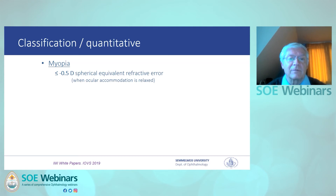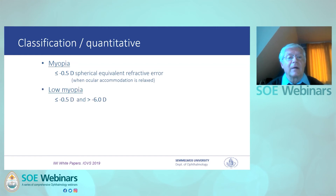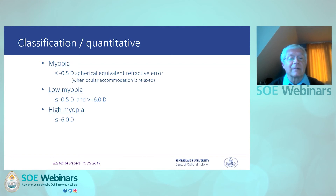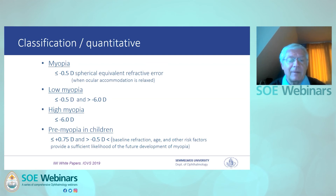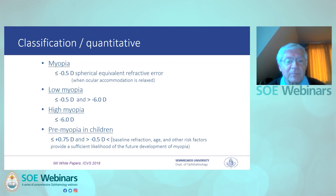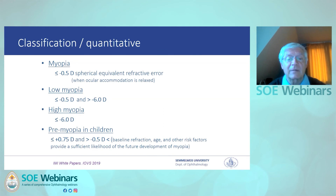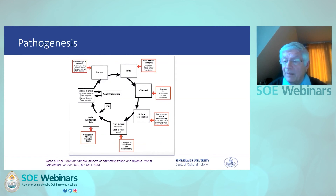Most important is the quantitative classification. In this webinar and in the guidance, we speak about myopia when the spherical equivalent refractive error is equal to or less than minus 0.5 diopters, about low myopia when it is between minus 0.5 and minus 6 diopters, and high myopia when it is less than minus 6 diopters. An important term is pre-myopia: in children around age six, when the refraction is less than or equal to plus 0.75 diopters but more than minus 0.5 diopters — that is the baseline refraction at that age — and other risk factors provide sufficient likelihood of future development of myopia.